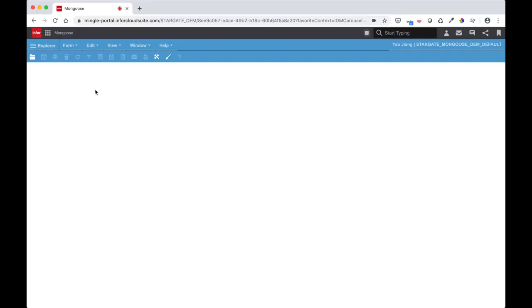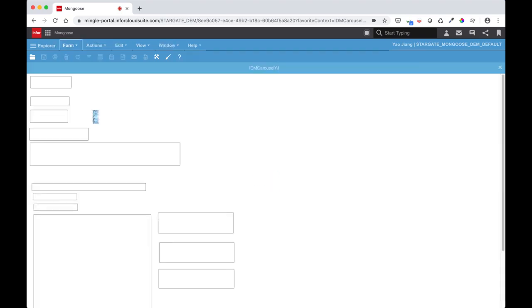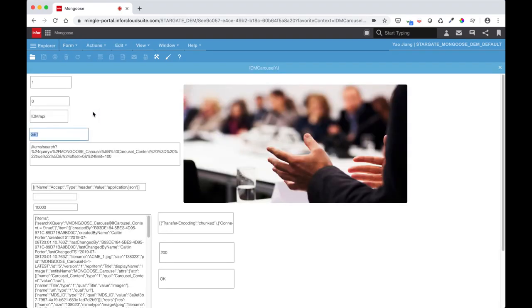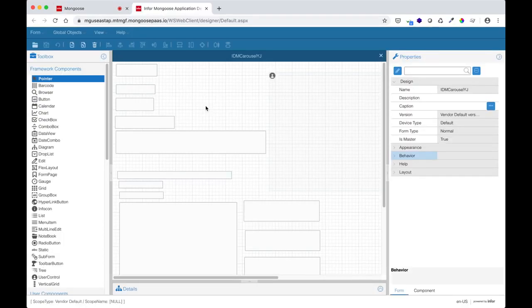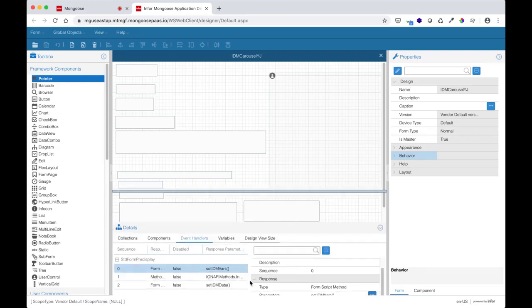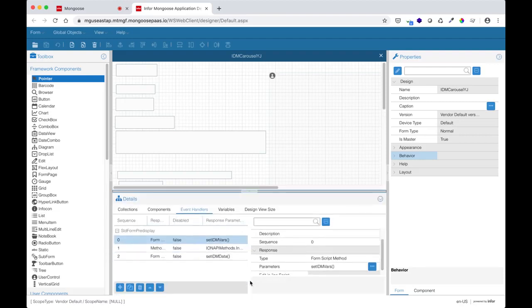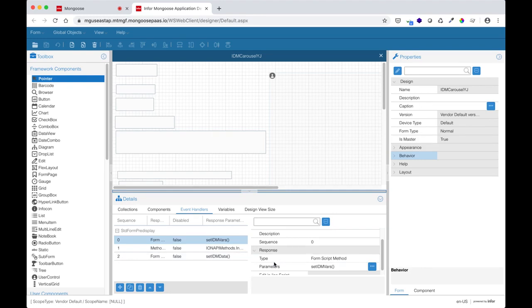Let's try to do something a bit more interesting like get images stored in IDM. This form tells ION API what to query and returns a list of images that I set the carousel with. Let's take a look at how ION API is called within this form. I'm now in my earlier form in design mode. Let's take a look at its events. I see three event handlers in standard form predisplay that are triggered on form load.